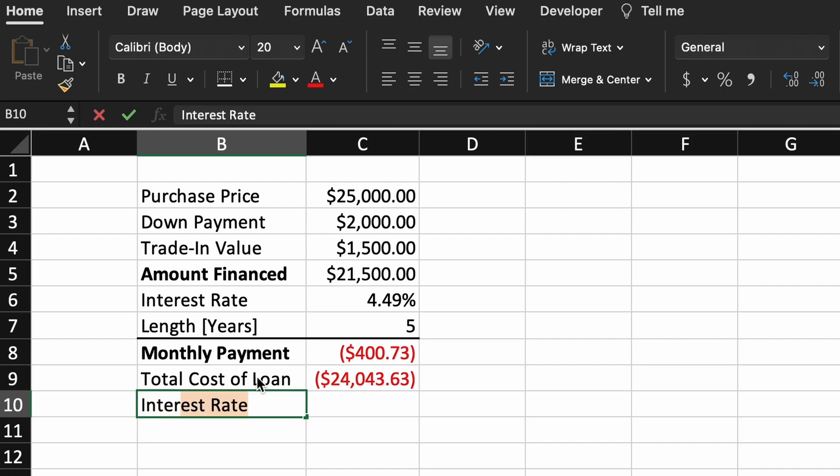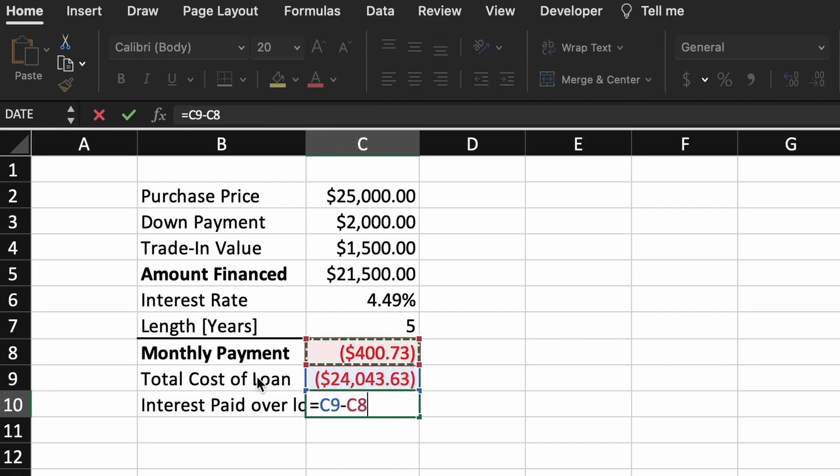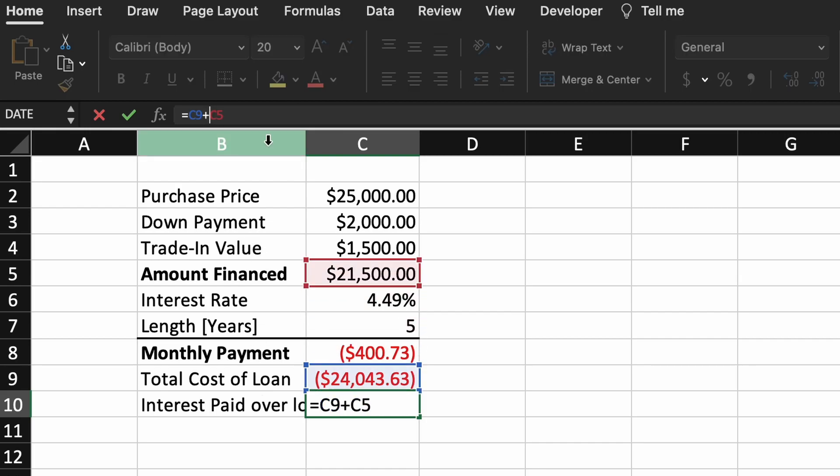The amount of interest we will pay will be the total loan cost minus the amount we initially financed. This works out to about $2,500 lost to interest.